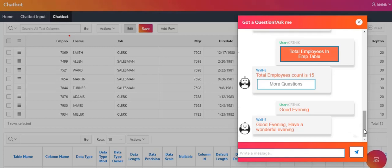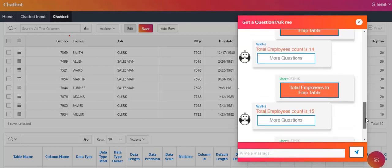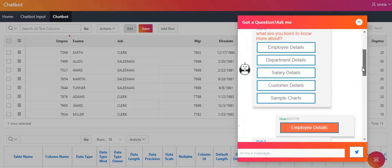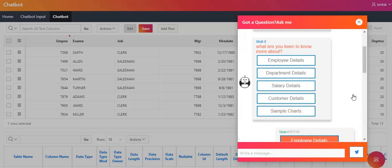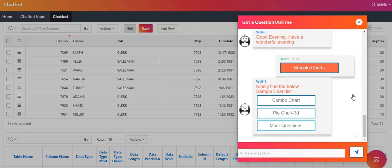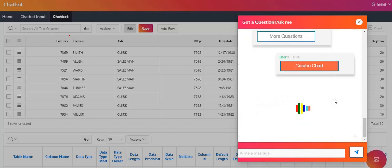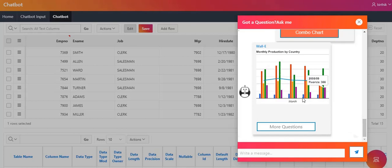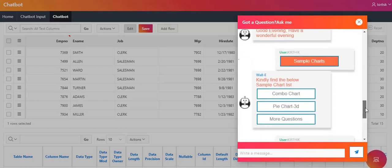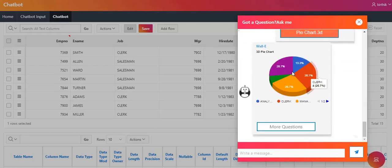I also want to add more features, like showing charts and allowing users to download reports. I am going to click sample charts. It shows a list with a combo chart and a pie chart — I used Google Charts to display these on the page. I am going to click the combo chart, and you can see the combo chart. Now I am going to click the pie chart, and you can see the pie chart. We can add more charts according to the topic.